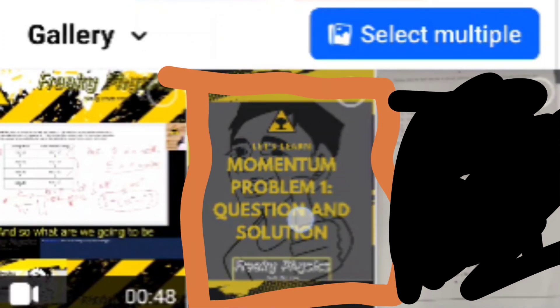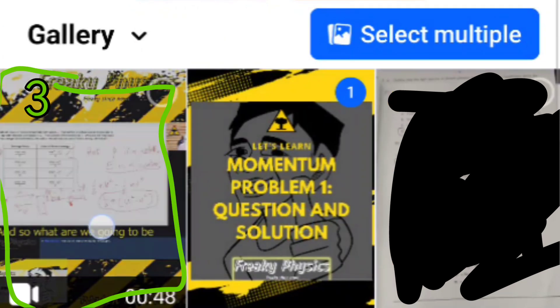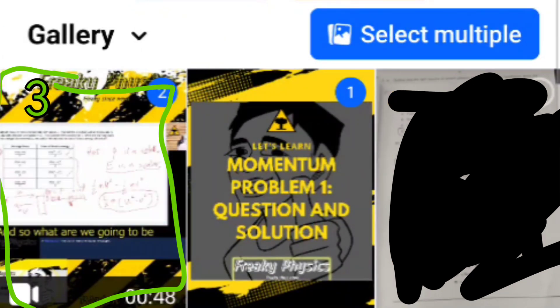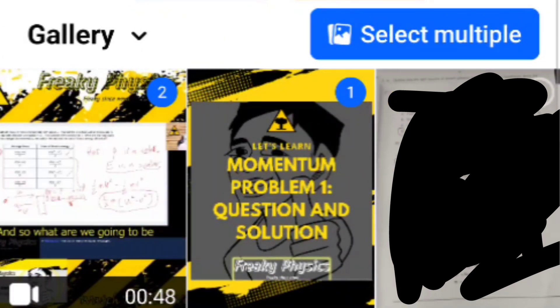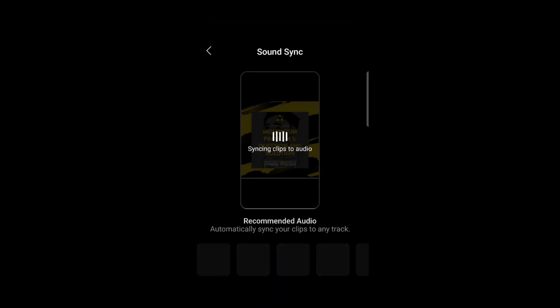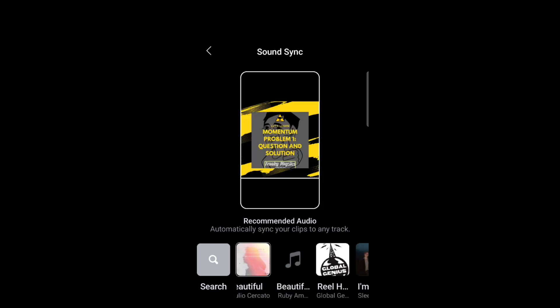Then you can select the cover as the first file and you can select the video as the second file. Once you have selected the files, you can go down the screen and click on next.